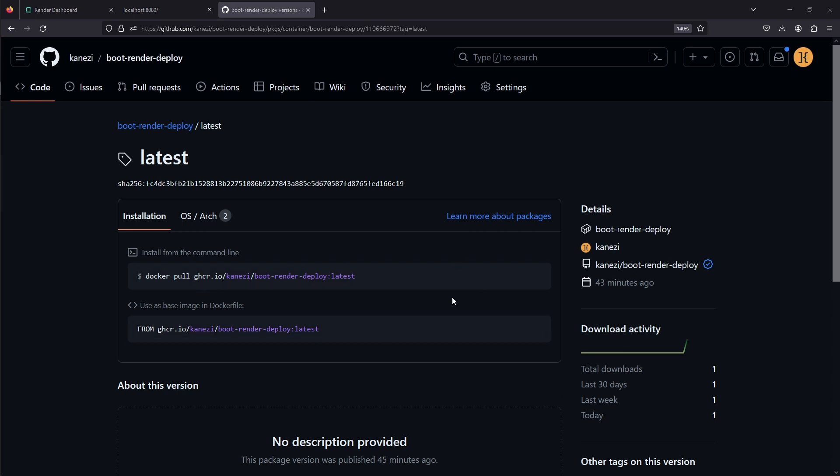There are two ways to deploy web services from Docker images in render.com. One is to link to already published image in Docker Hub, or in our case in GitHub Docker Container Registry, and the other one is to link to GitHub or GitLab repository that has Docker file. Our project has both.